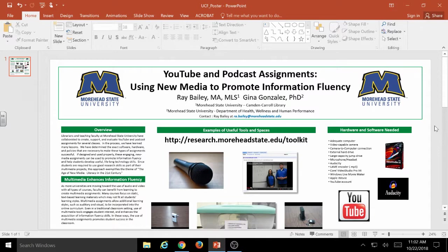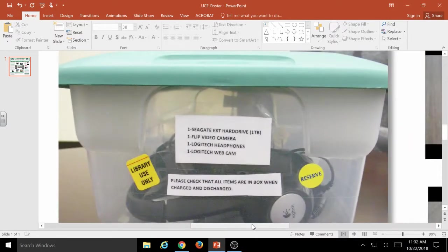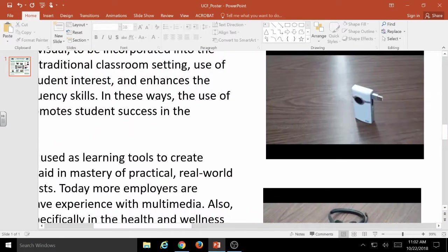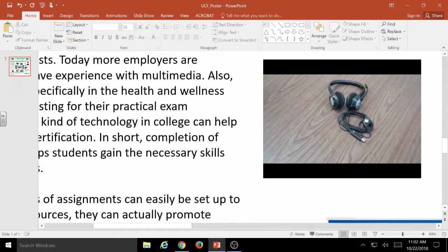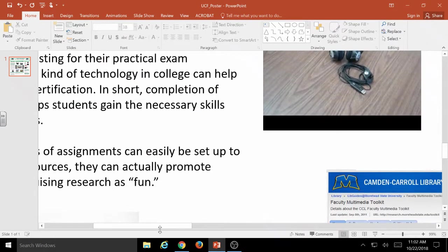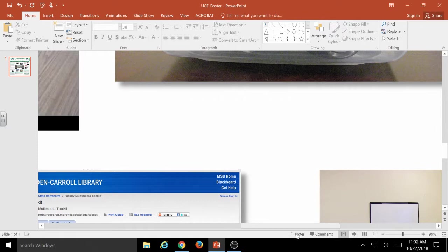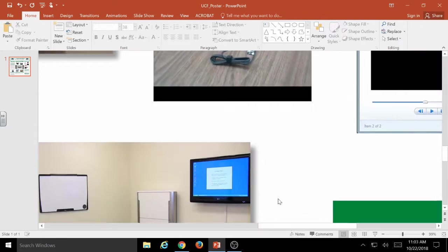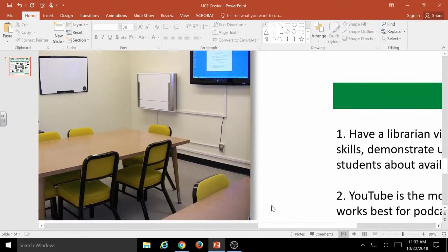When it comes to approving your poster for print from the CCL staff, those are the main things we're going to be looking for. Did you use good logos that look good at 100%? Is your text large enough so that it's going to be readable about six feet away? And do all the images look good? Is there anything that needs to be bumped up?